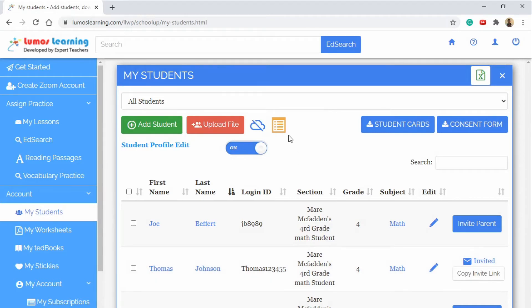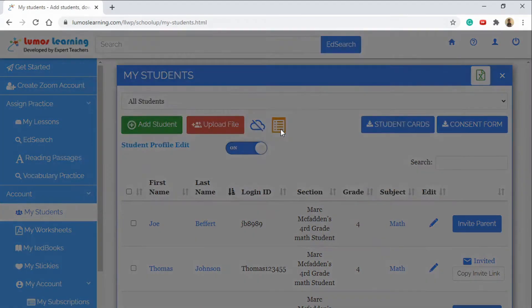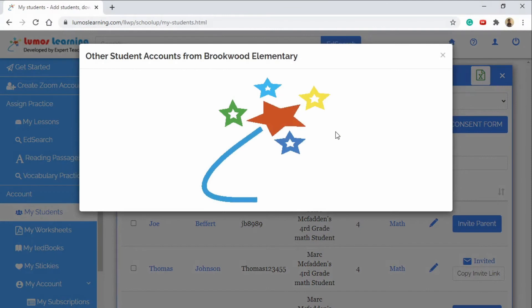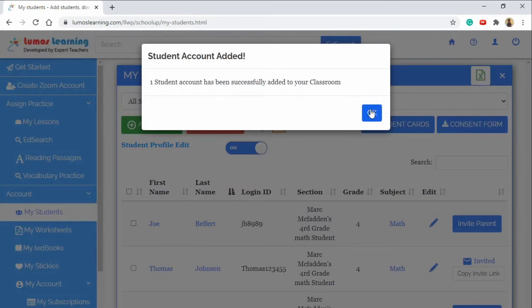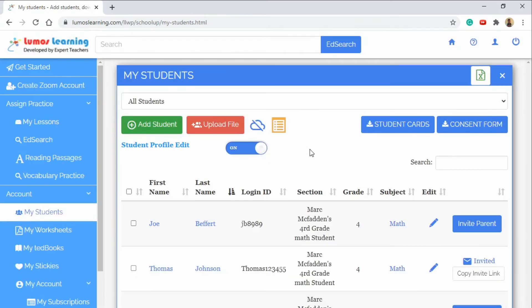Another way to easily add students is with the Pick List. If other teachers have put student names into the system or entire schools have been put into the system you'll be able to see their names listed here and quickly click on them and add them to your class so that they can be a part of your class list. This is a great way for administrators to get the whole school on board.